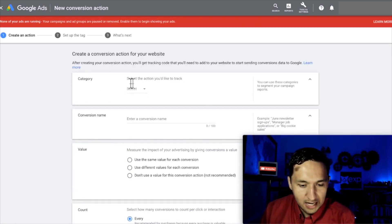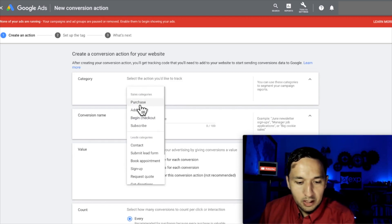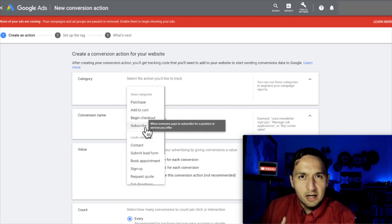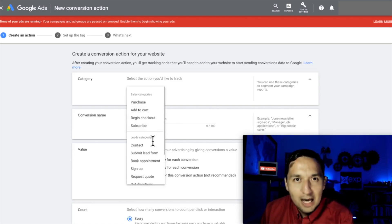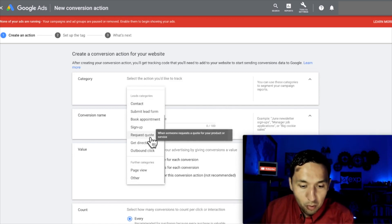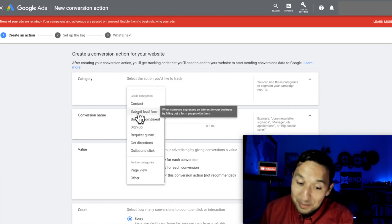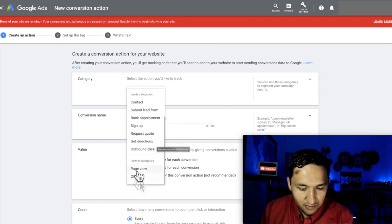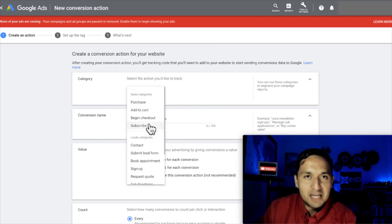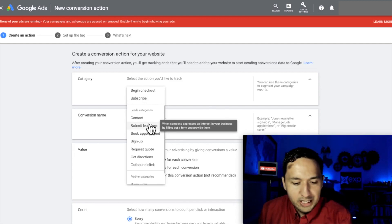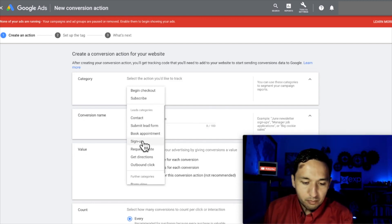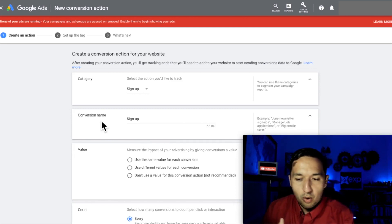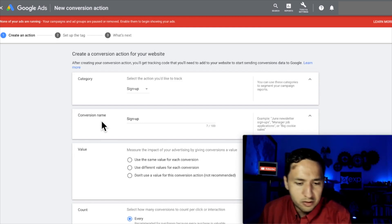So let's click on that category — select the action you'd like to track. You have purchase, add to cart, begin checkout, subscribe. Notice the different types of options just from the sales category. In the leads category you have even more: contacts, submit lead form, book appointments, sign up, request quote, get directions, outbound click, and other categories. For our example, we're going to go with signups — people that actually signed up to a program, whether they became a lead for us or signed up for a service we were offering.